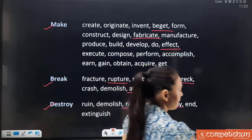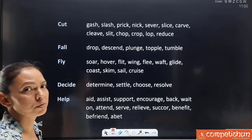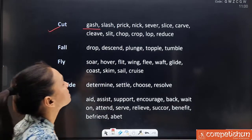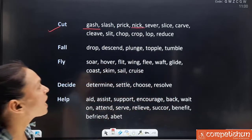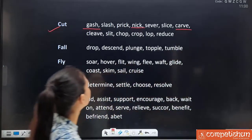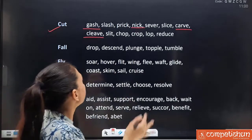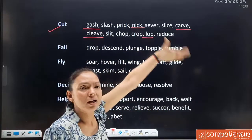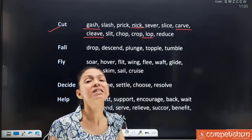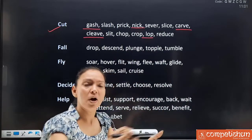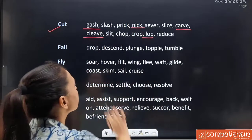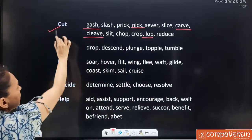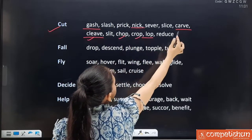Synonyms for 'cut': gash, slash, prick, nick, sever, slice, carve, cleave (used for apple — cleaves of the apple), slit, chop, crop, lop and reduce. Note that 'reduce' and 'cut' have the same sense — cut karo ge to reduce ho jayega. The two words are quite different but sense is same: cut means to separate or lessen. That negativity or inferiority sense is also in reduce. Words to remember from cut: gash, nick, carve, cleave and lop. Notice many of these start with 'c.'